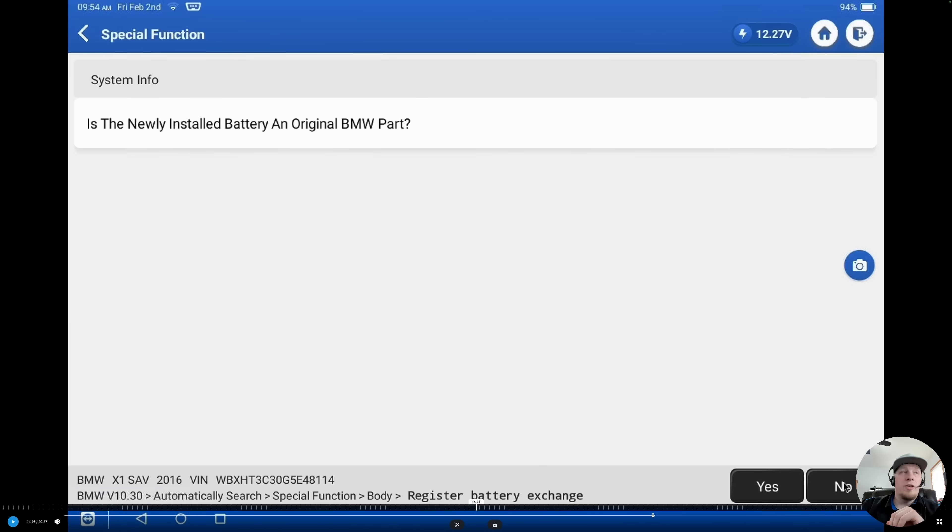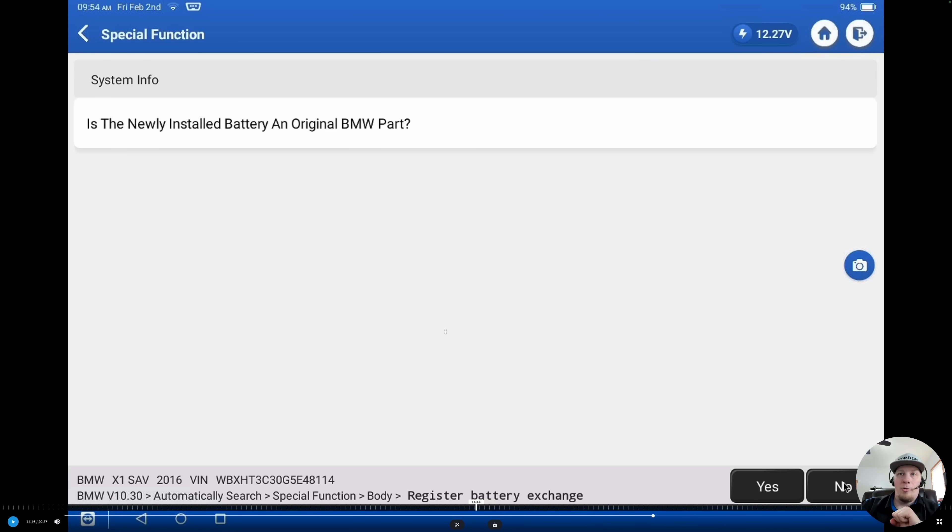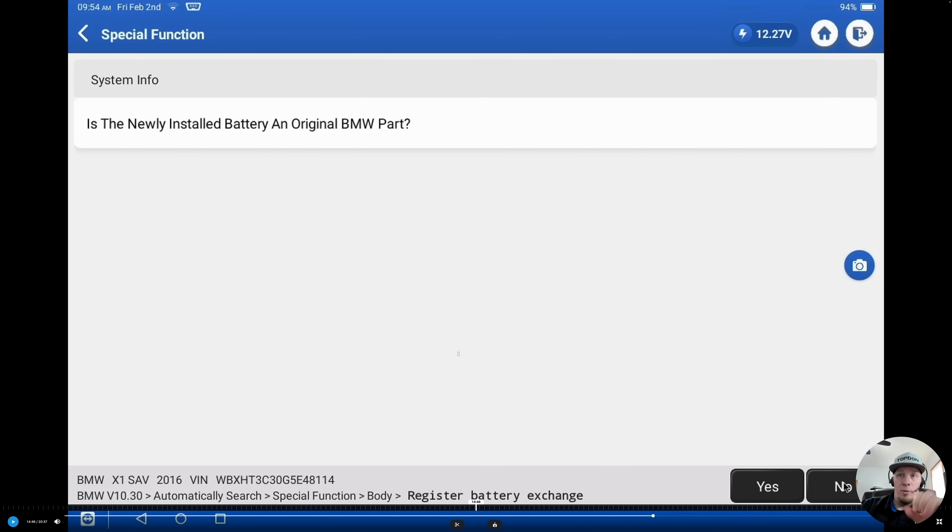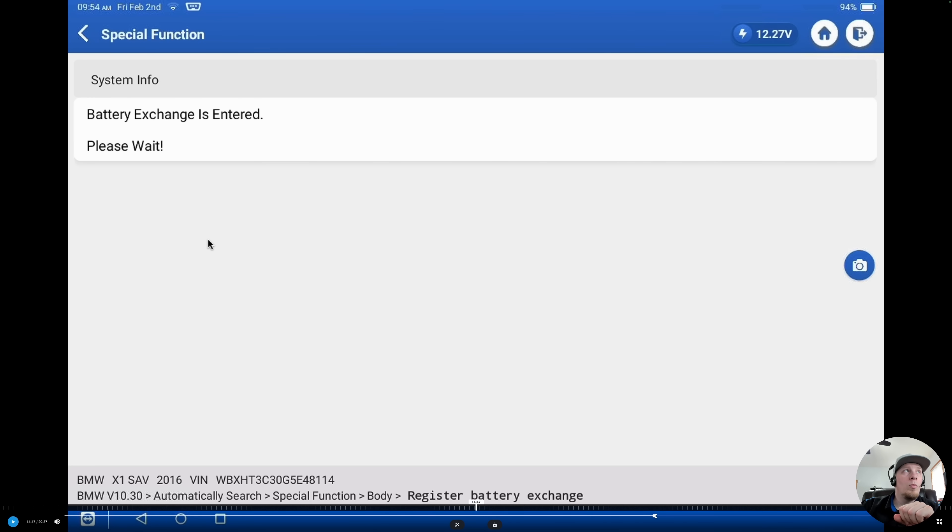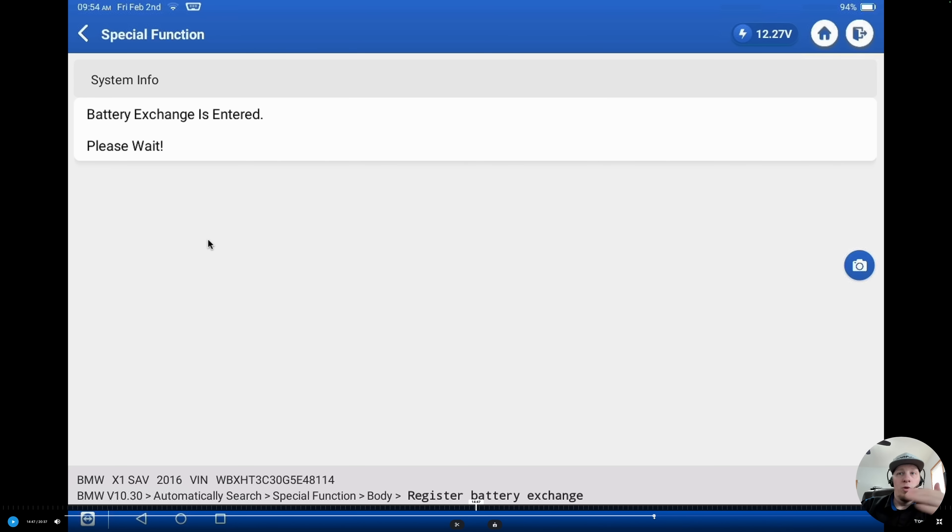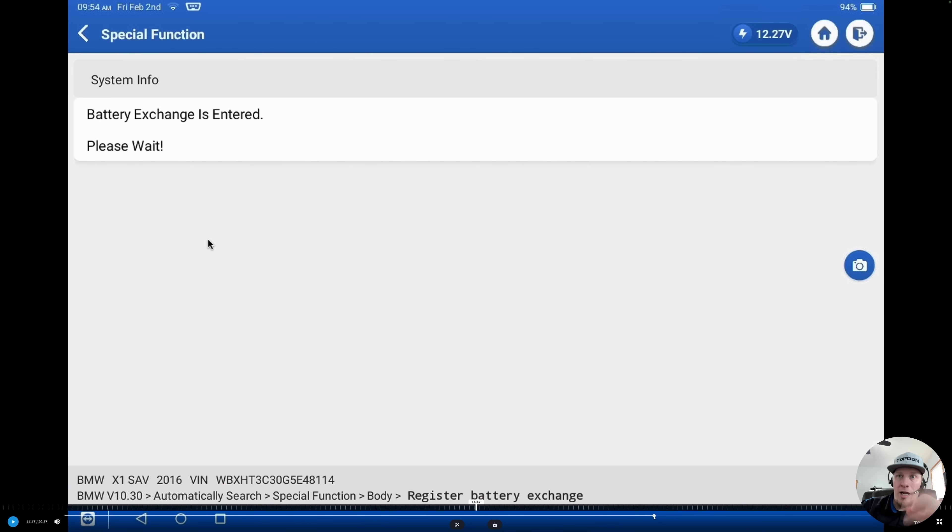We're going to tell this it is not a BMW original part because it is an aftermarket battery. We're not going to show you the procedure for BMW original equipment batteries. The procedure varies a little bit, nothing too severe, but we're not going to cover that in this video. So we're going to hit no. Now it's going to register the battery exchange in the vehicle. We replaced the battery with a matching battery chemistry and matching amp hour rating. So we only had to use function F1.